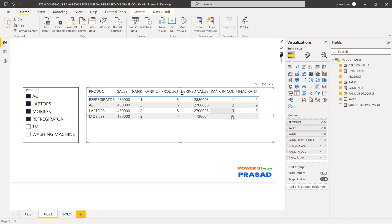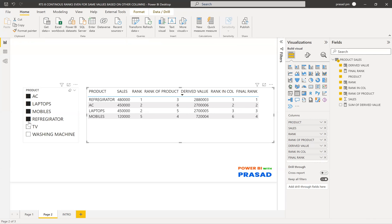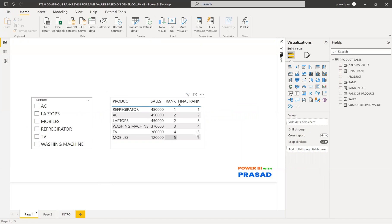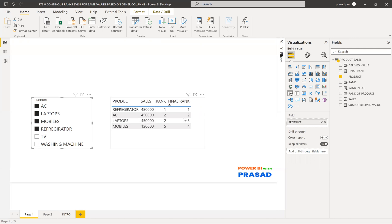The rank in the column is different from the measure rank. With the measure, we get ranks only for the products selected in the slicer, and even if two products have the same sales value, we still get sequential ranking based on their names — A comes first alphabetically, so it gets the earlier rank, and L comes second. As per our requirement, the ranking is sequential every time, regardless of which products you select.